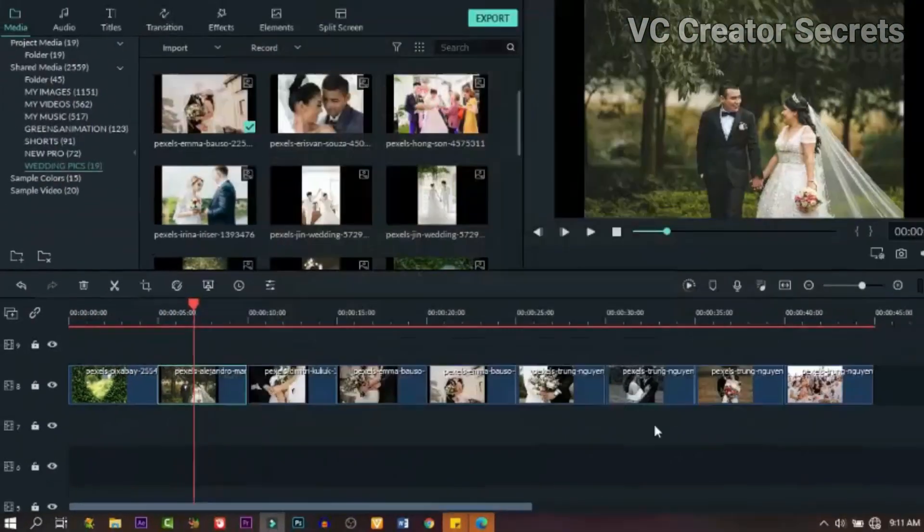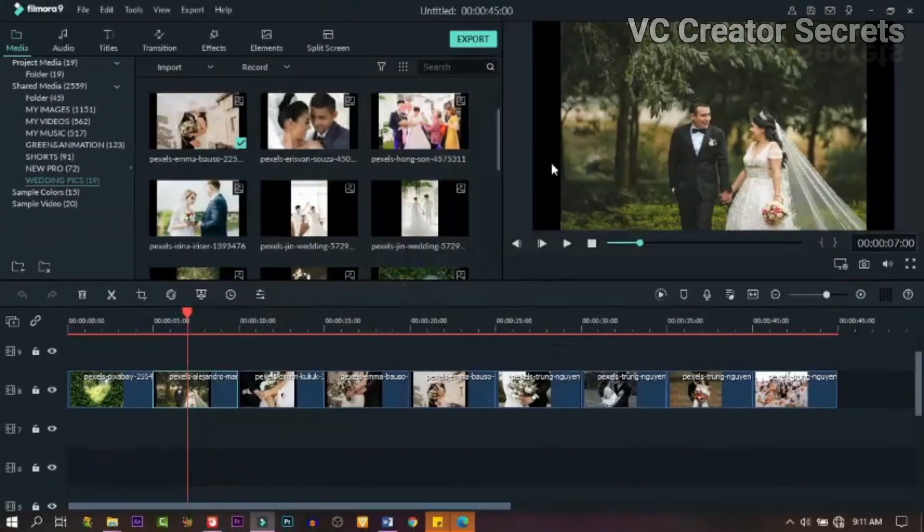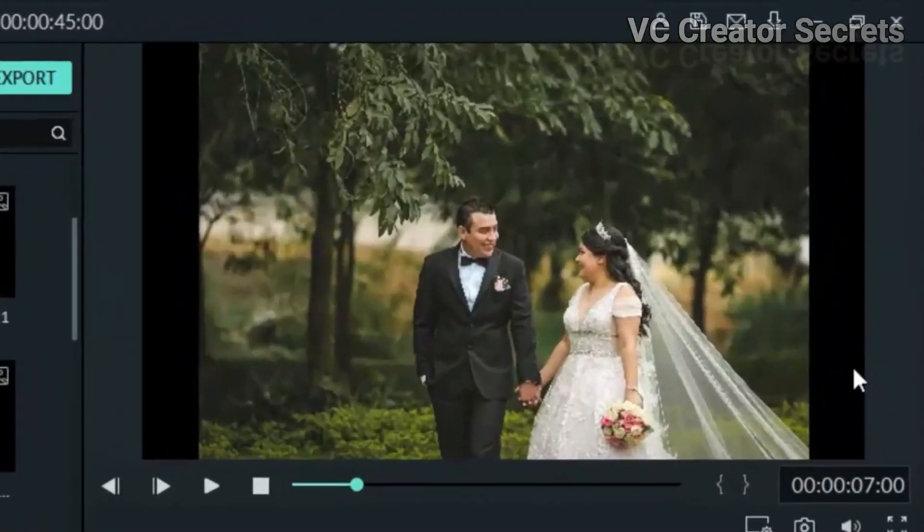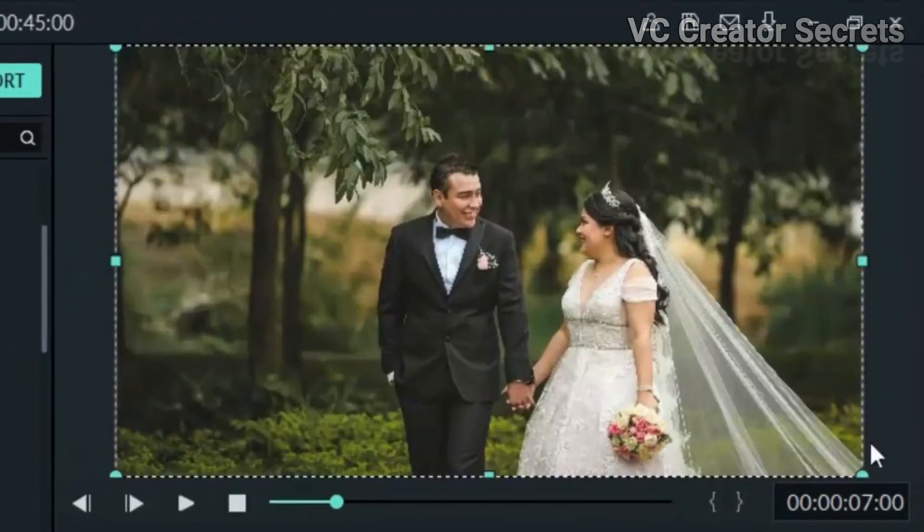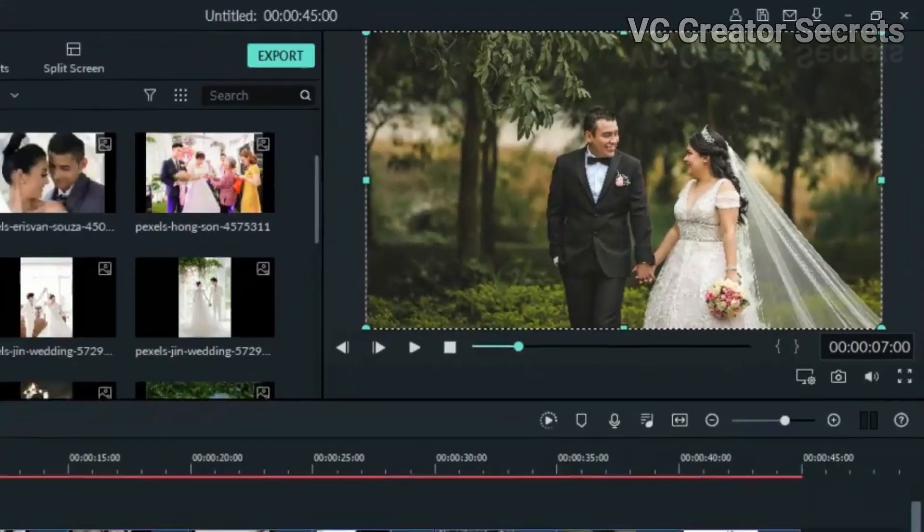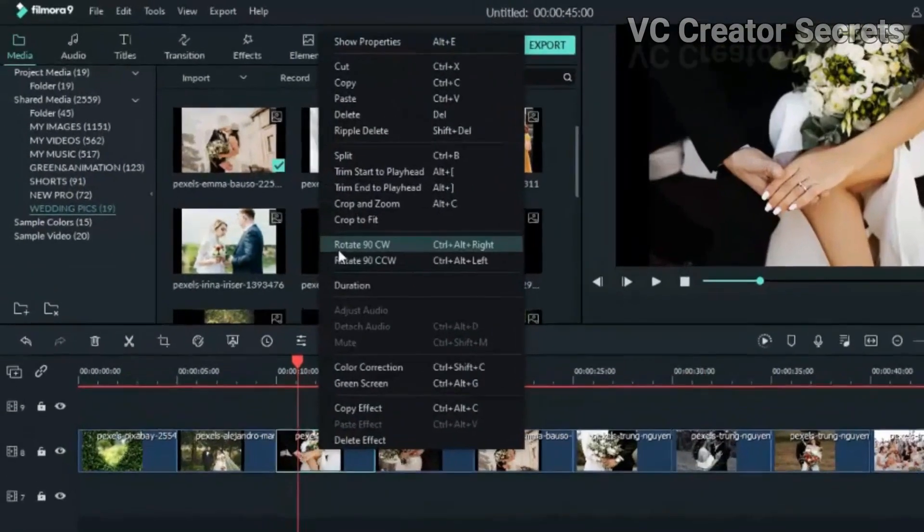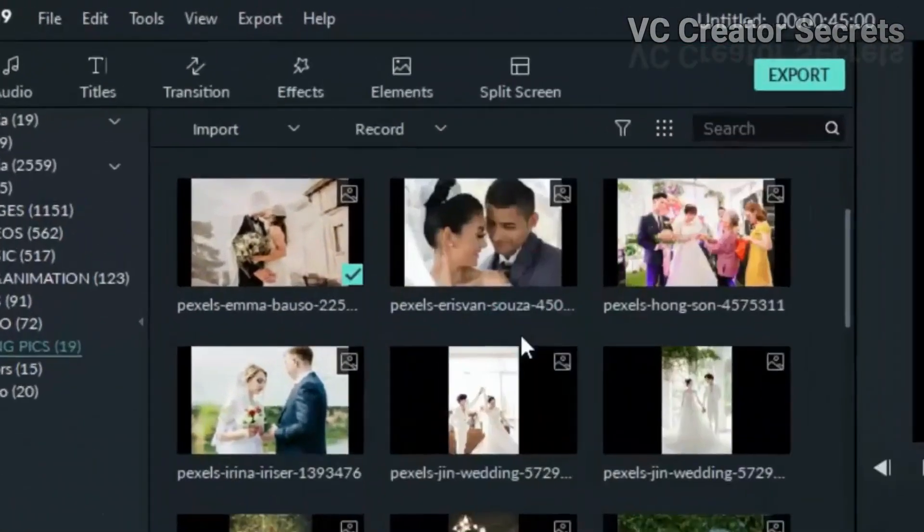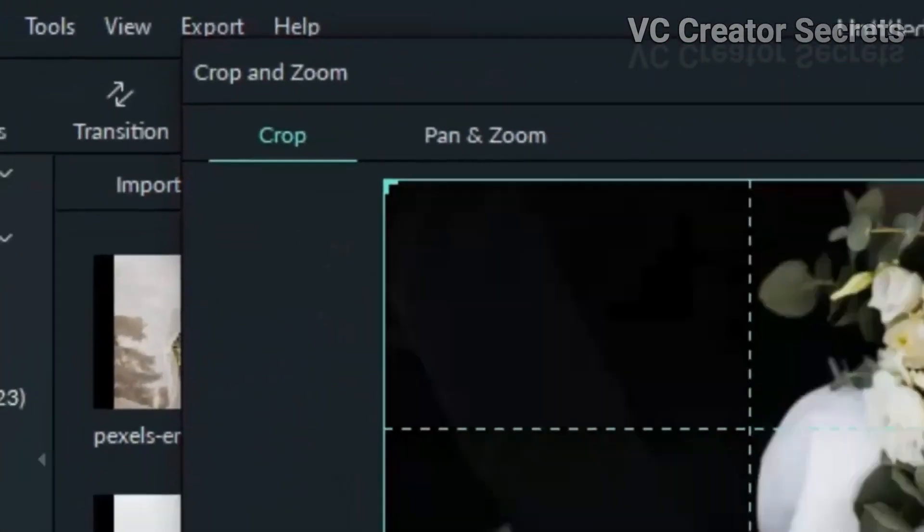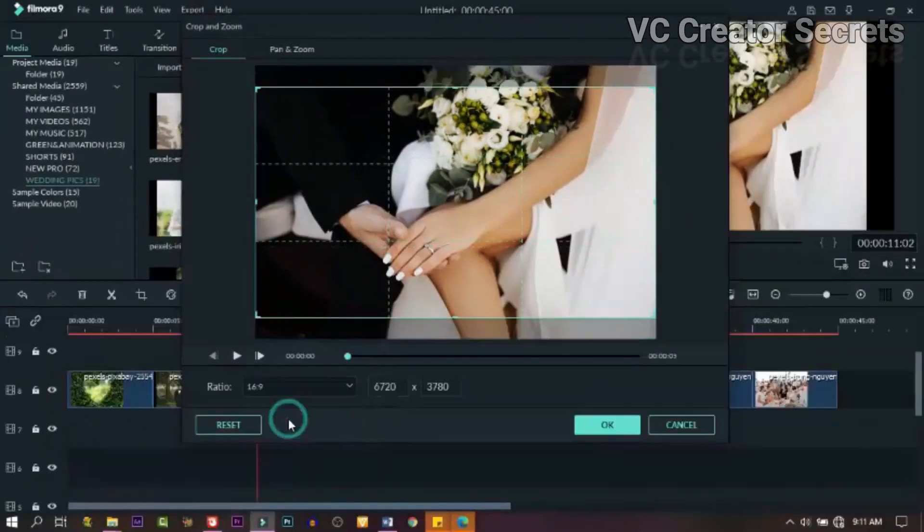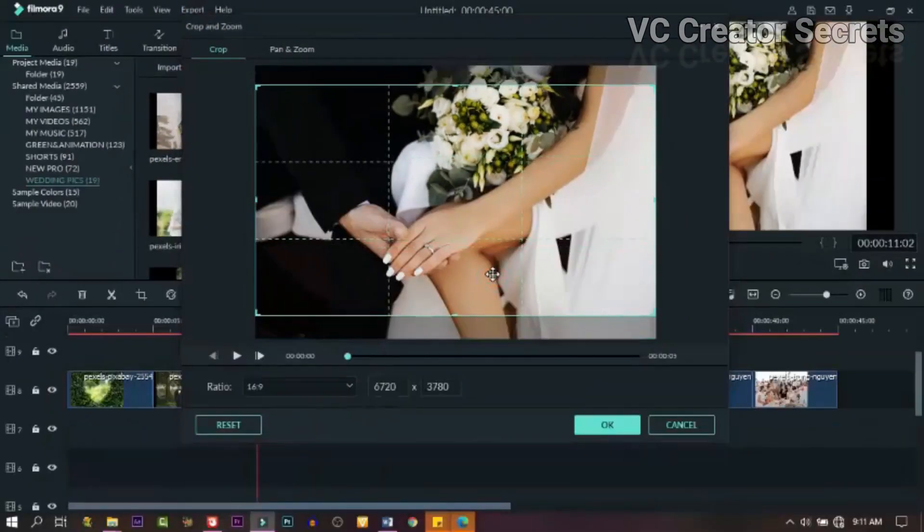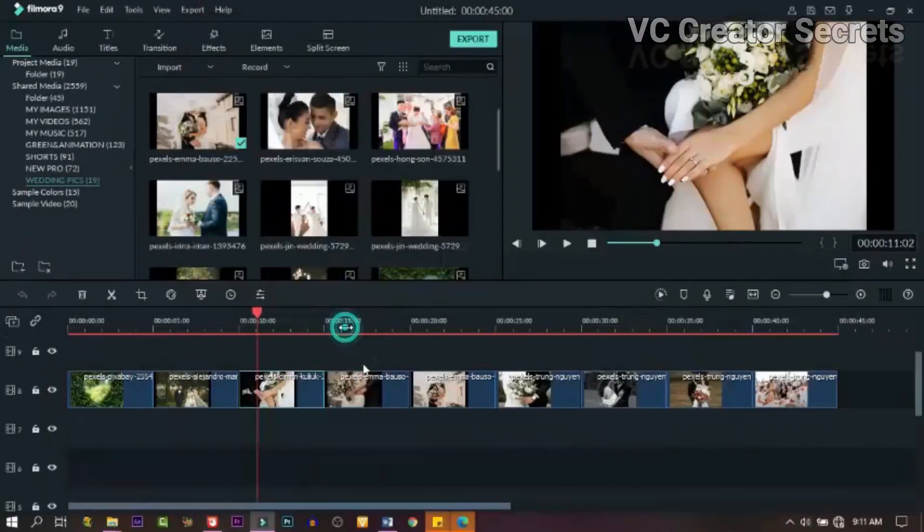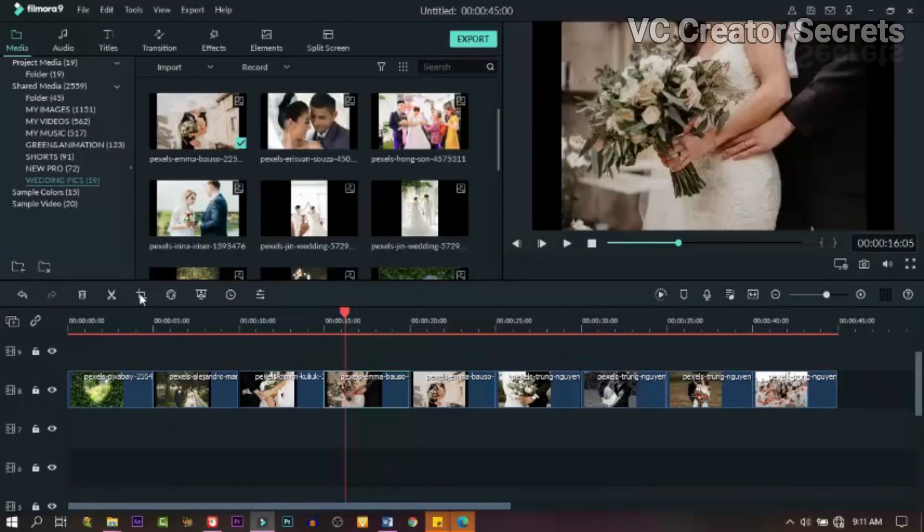But we can do it another way. Click on this icon right here, then go to crop and pan, and you choose 16 by 9, and that will crop the image. Now you can do that to each of the images.